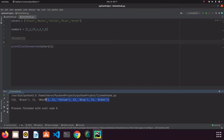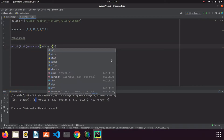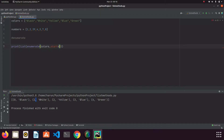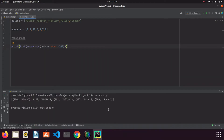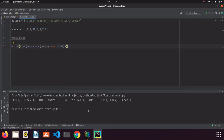If we write list around enumerate and run it, we can now access the items. The function has given a number to each item. The comma-separated values in brackets are tuples — we will learn about those in following lessons. By the way, if you want the numbering to start from a different number, you can specify it using the start parameter. If I write start=100 and run it, the numbering starts from 100.